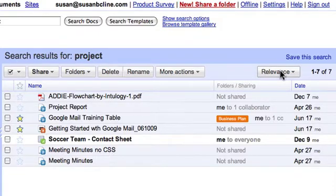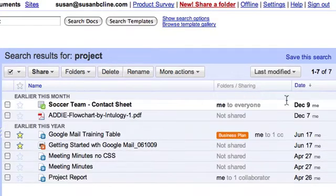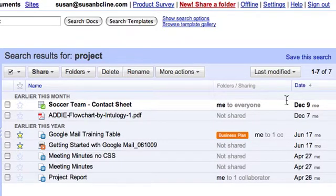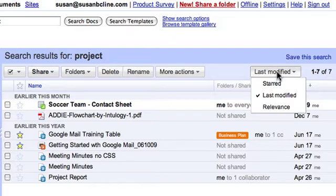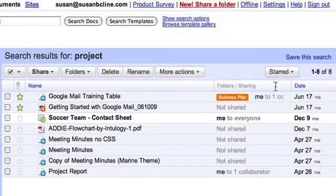However, I can also sort by last modified. This shows my results in the order of when the doc was last modified. I can also sort by starred, so docs that I've starred will appear at the top of the list.